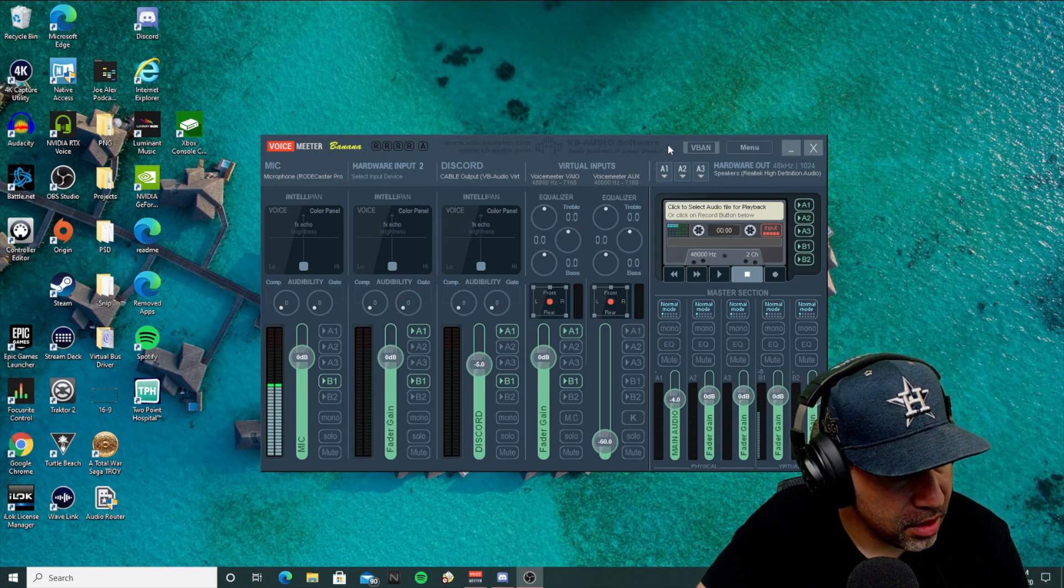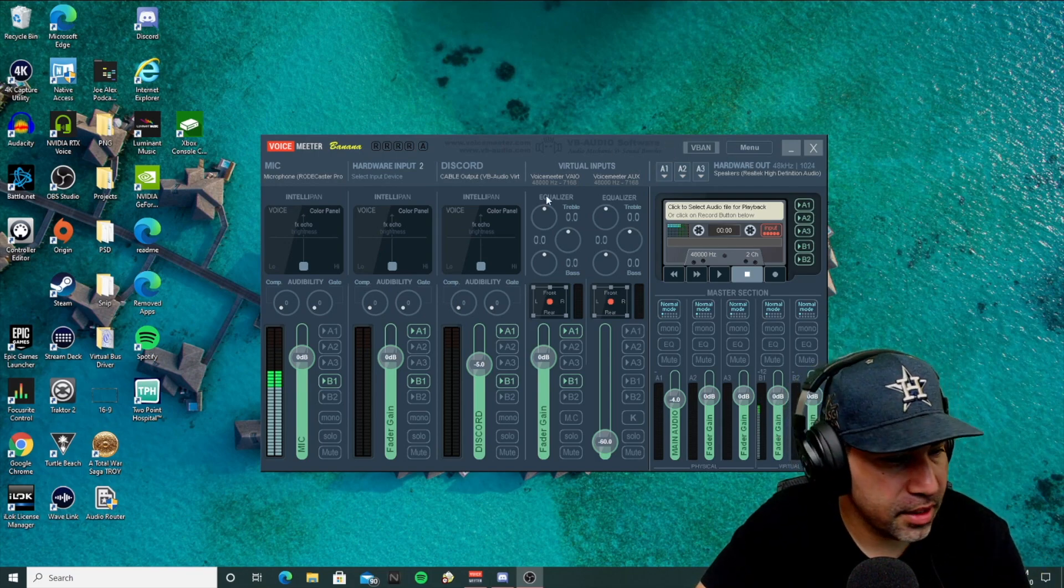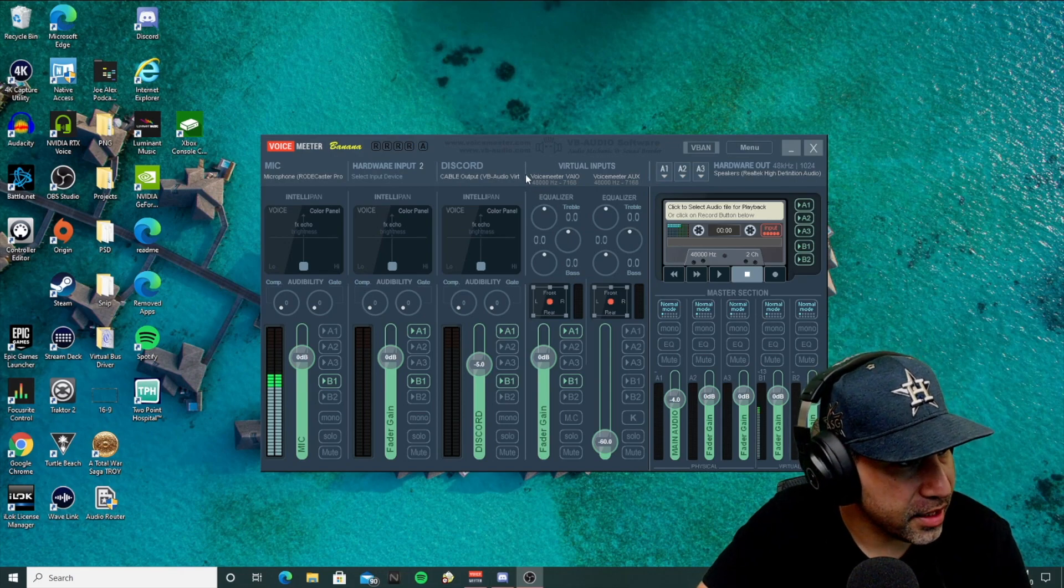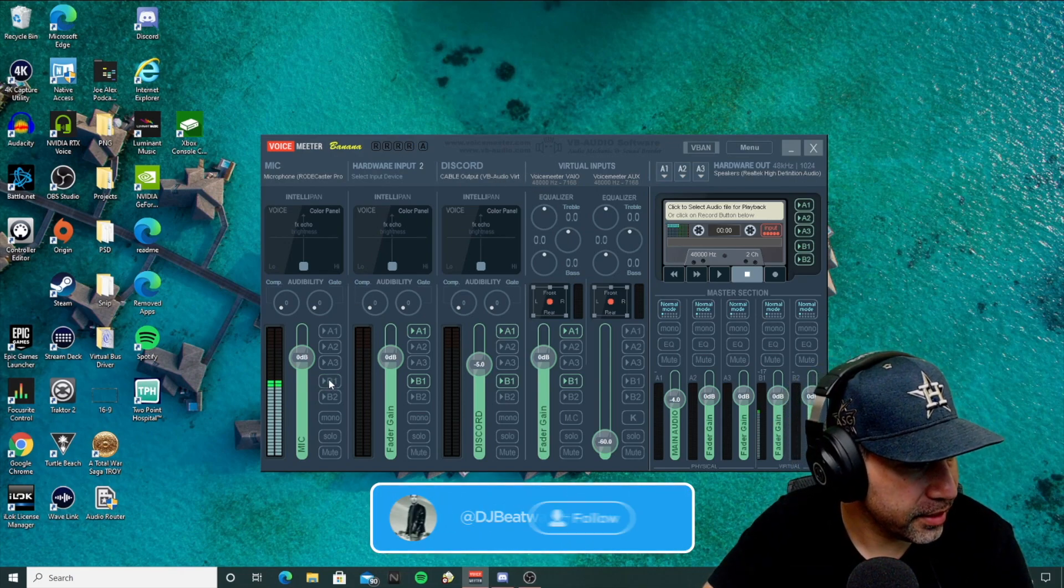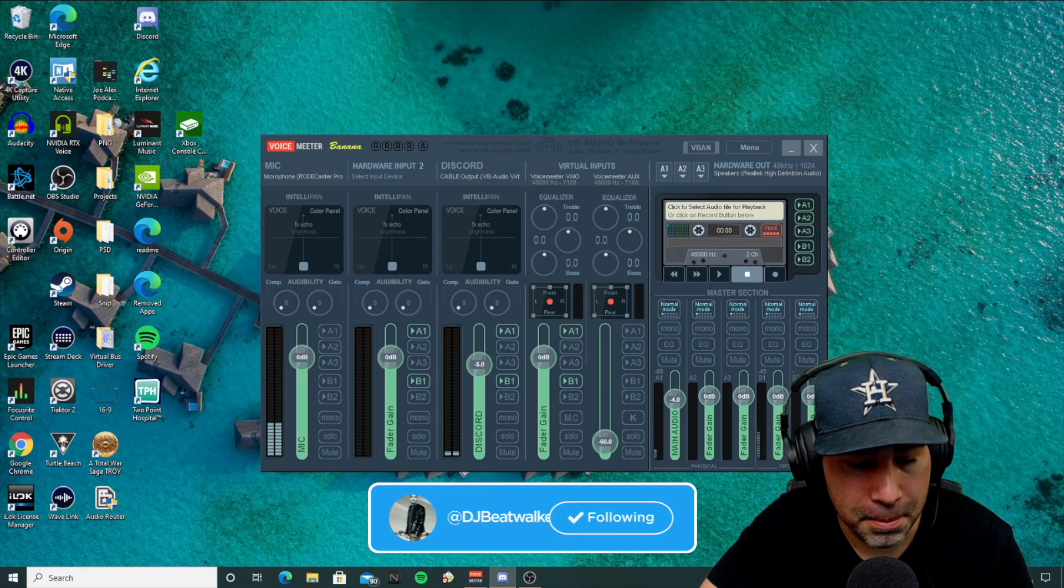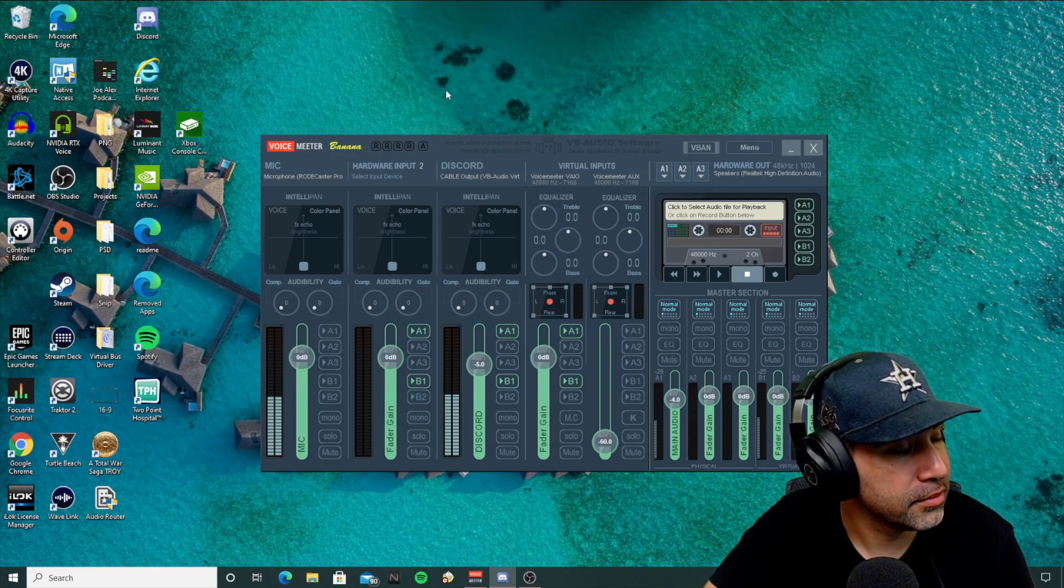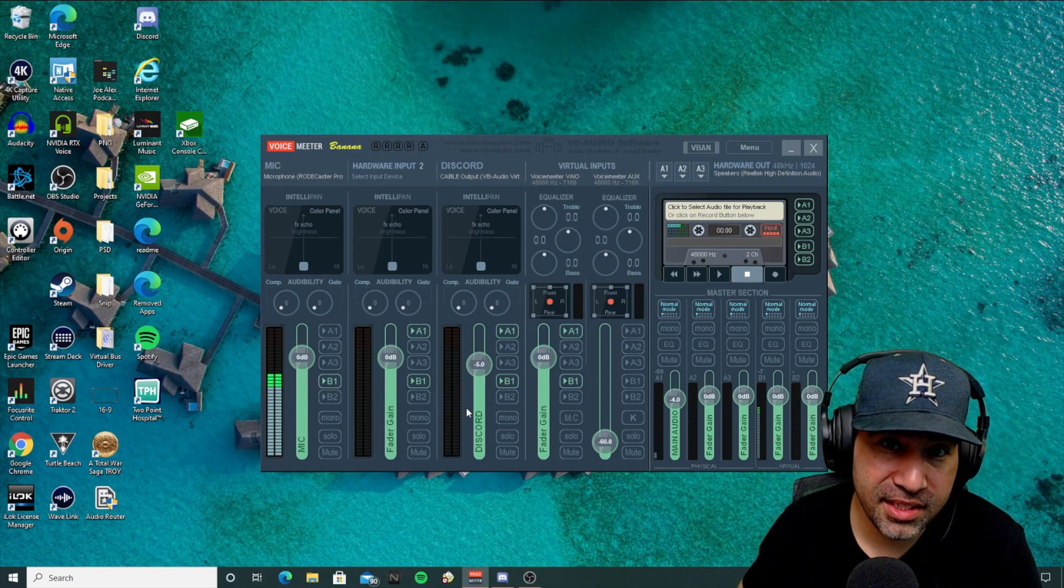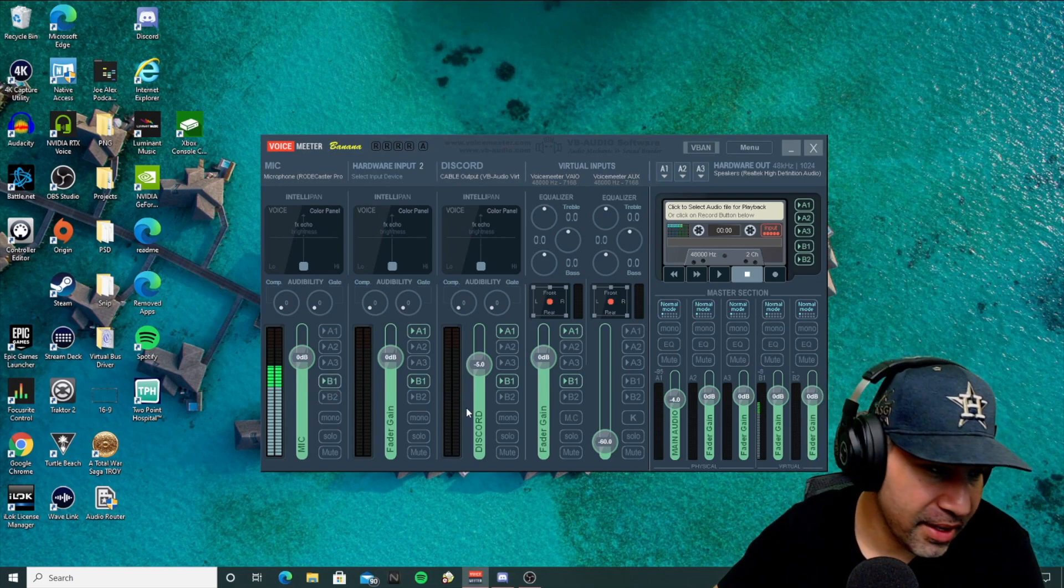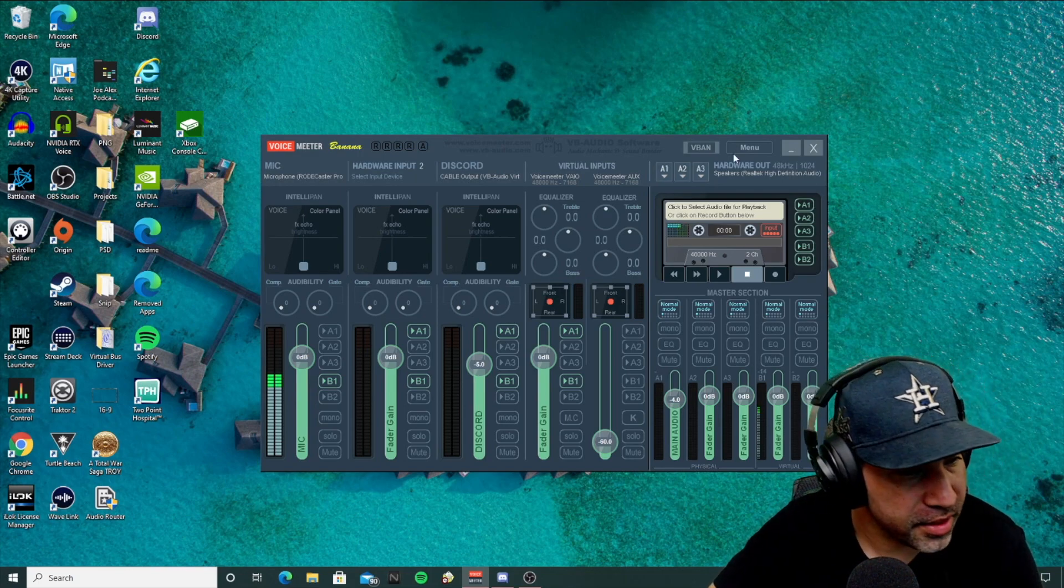Alright, so the next thing you're going to want to do. But first, let me just show you what this sounds like if you're curious. Alright, so I'm just going to test Discord real quick. Mic check. Mic check. Alright, so as you can see, that is pretty bad. And it's something that you would not want your viewers to hear.